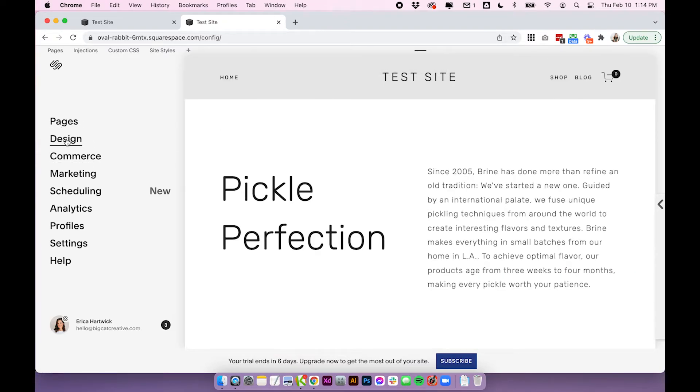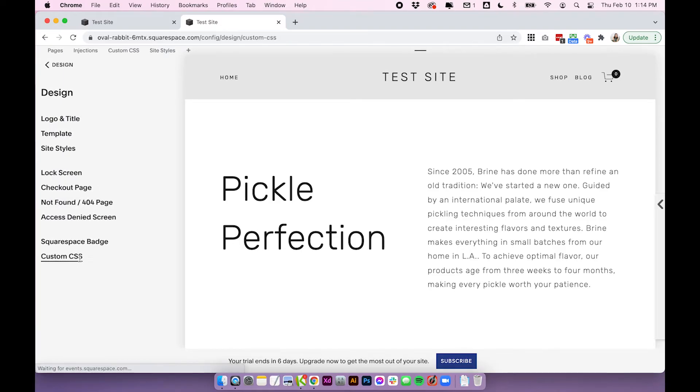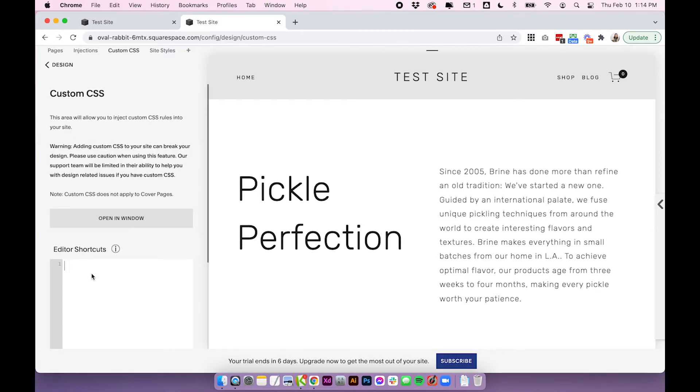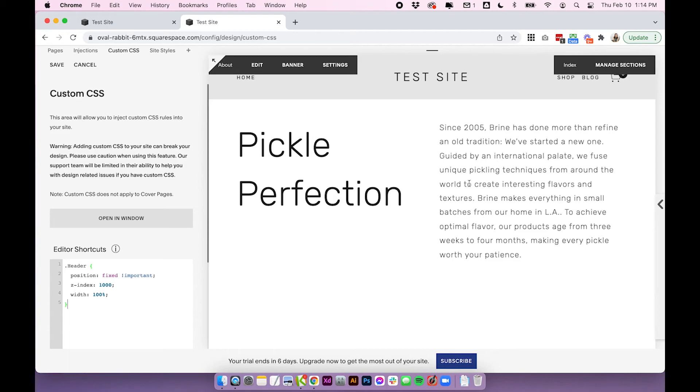design custom CSS and just paste it in there. So when I paste it you'll see that the header goes on top of the content.